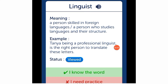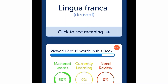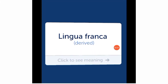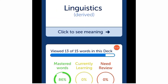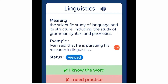The next word associated with 'lingua' is 'lingua franca,' meaning a language adopted as a common language between speakers whose native languages are different. Example: 'Hindi is the lingua franca of the Republic of India.' The next word is 'linguistics,' meaning the scientific study of a language and its structure. Example: 'Ivan said that he is pursuing his research in linguistics.'